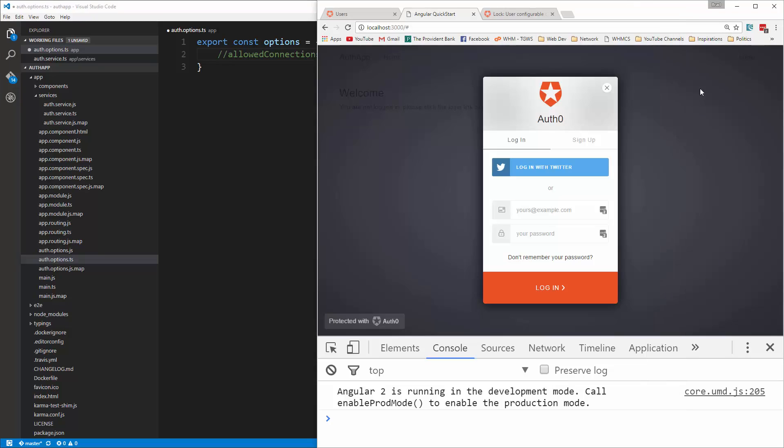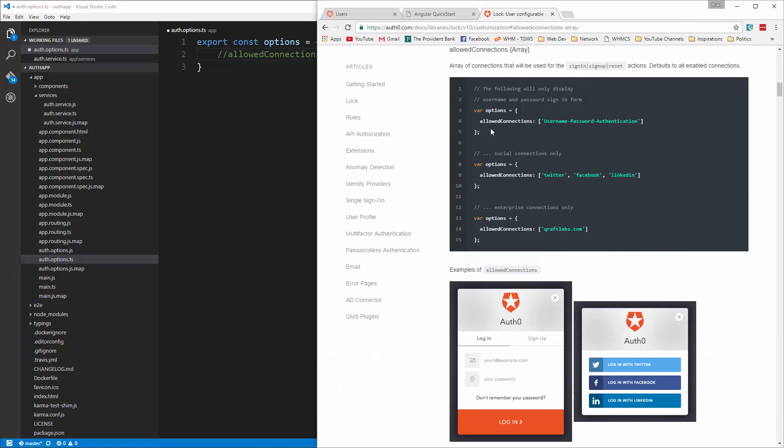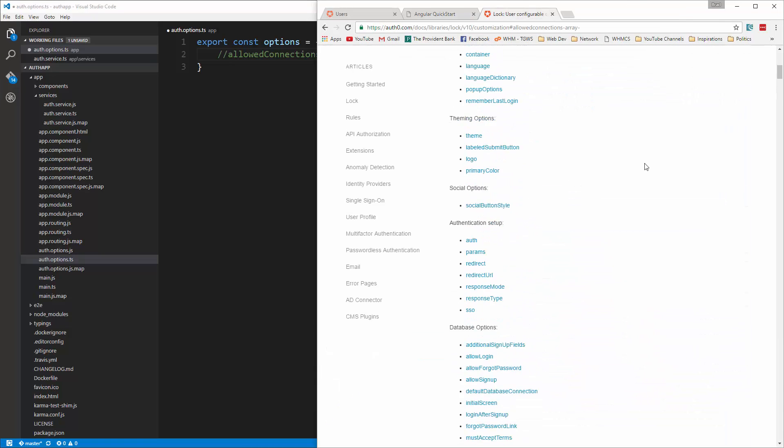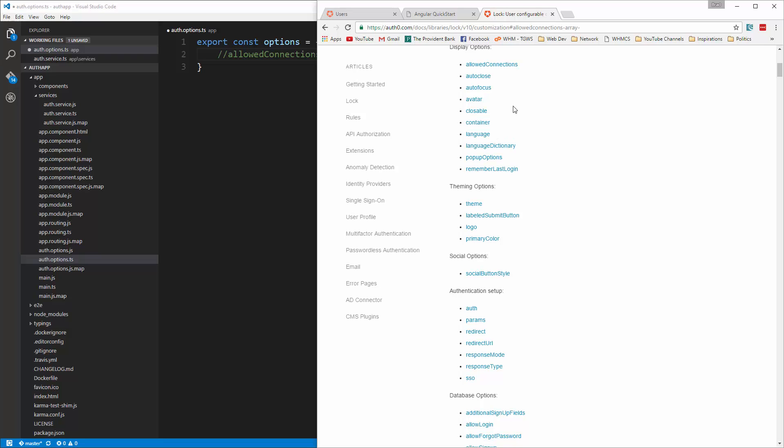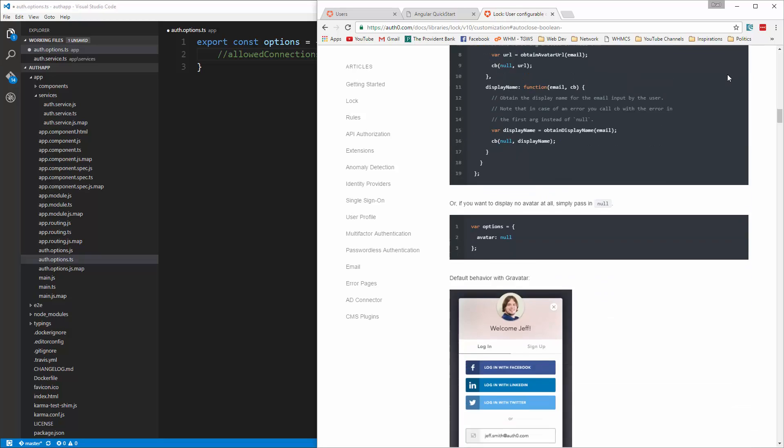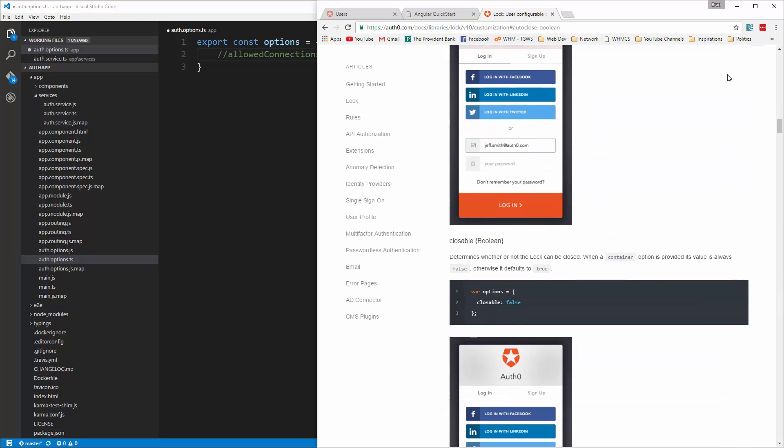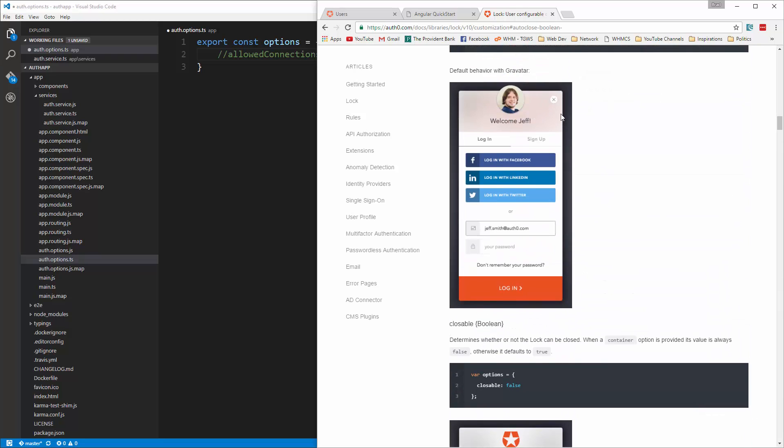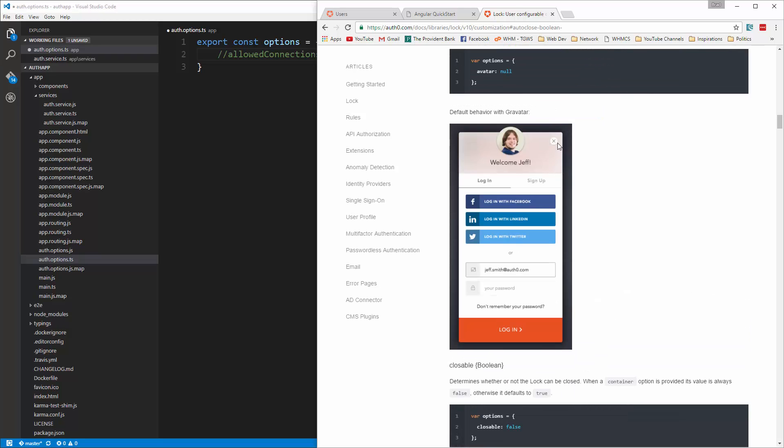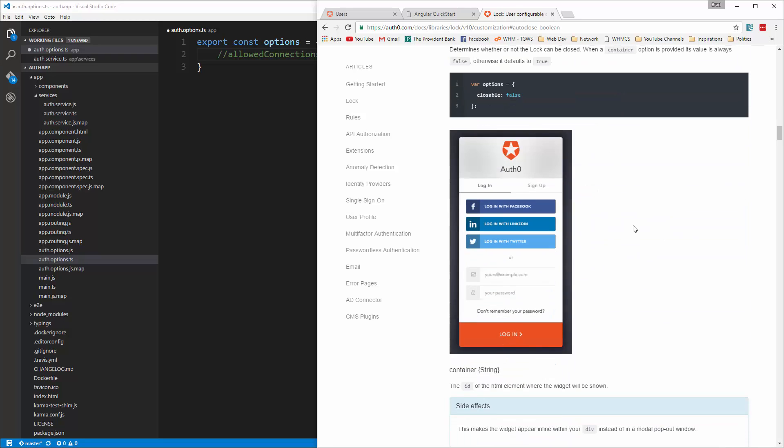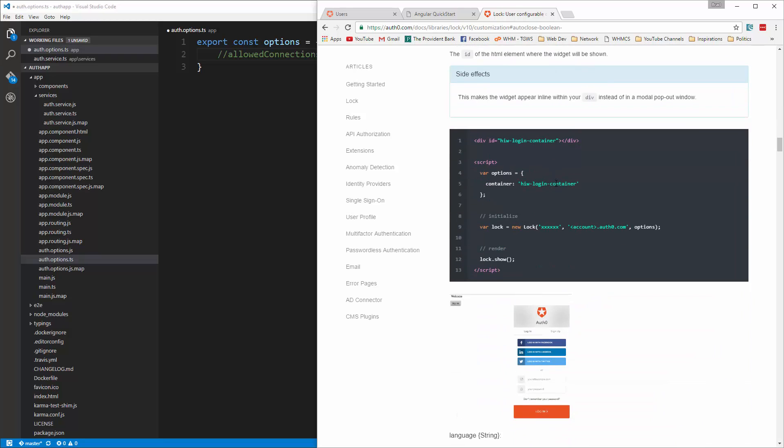I'm just going to comment that out and I'm not going to go through all these options because there is quite a bit. What else do we have? Auto close determines whether or not the lock will be closed automatically after a successful sign in. The default is false. Closeable, so you can make it, see how it has an X, you can take that away and not be able to close it.